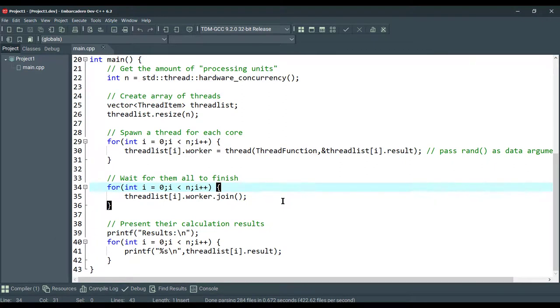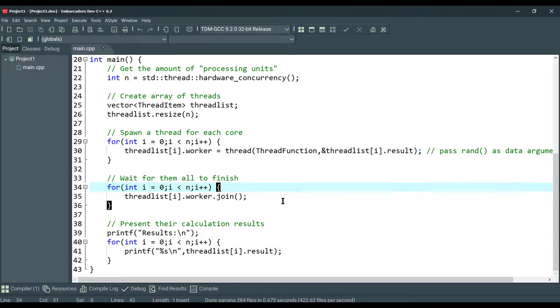So, for ending, we can say each process has a single thread of execution, sometimes called the main thread. A process can have more than one thread. And, that is when we call it multi-threading.